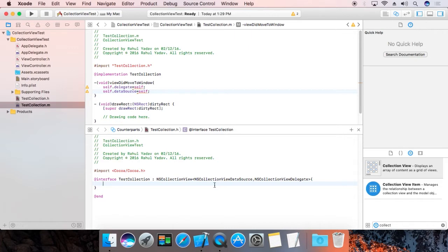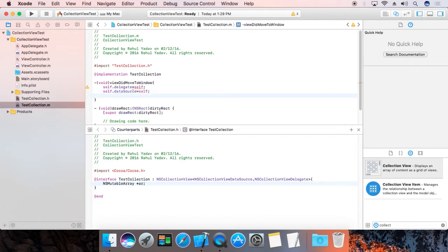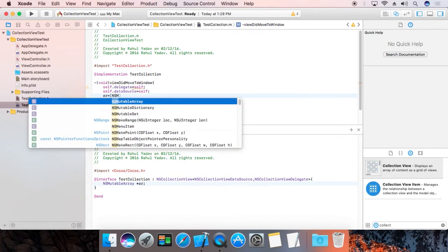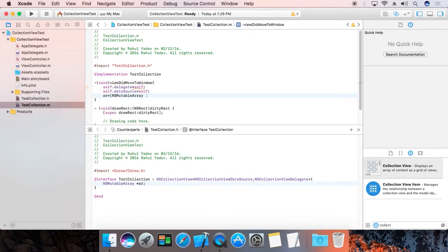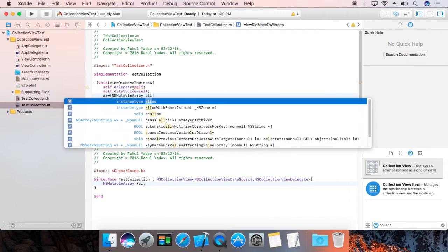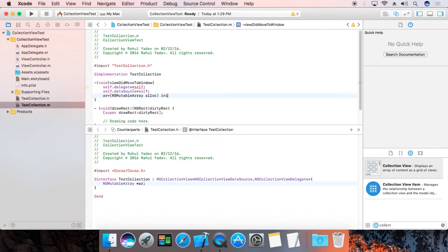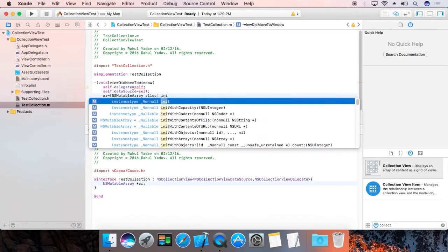Now declare an NSMutableArray pointer called 'ar'. We initialize that array — ar is equal to NSMutableArray alloc init. First we allocate, then we initialize.